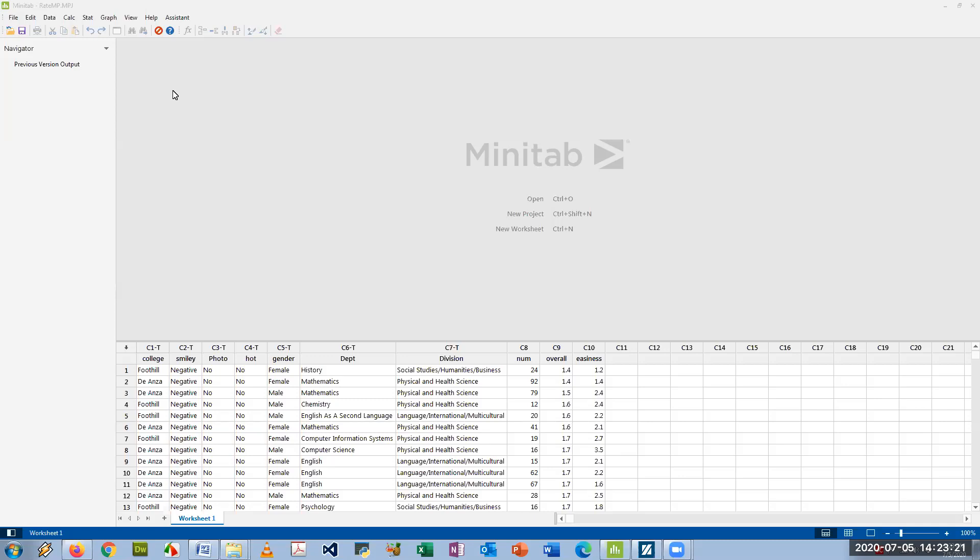We can make a confidence interval for the mean, confidence interval for the standard deviation or variance, and a confidence interval for proportions. So I'll go over all three of those.